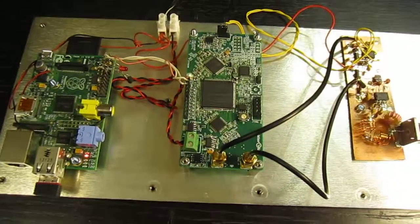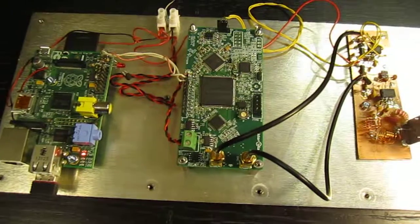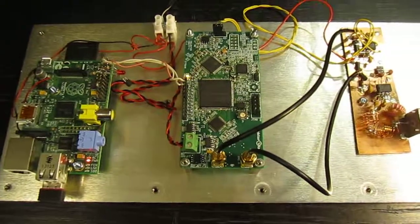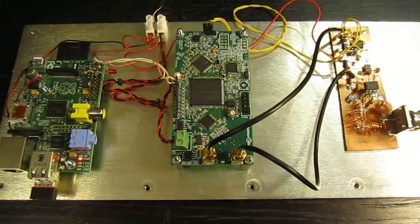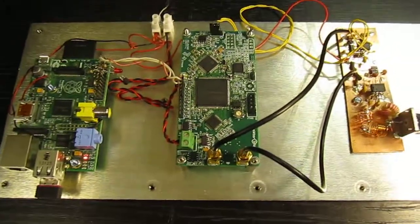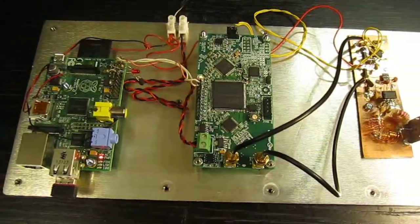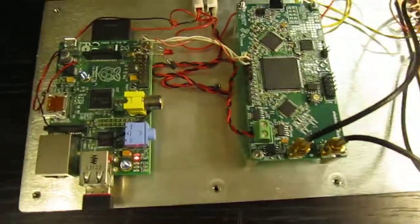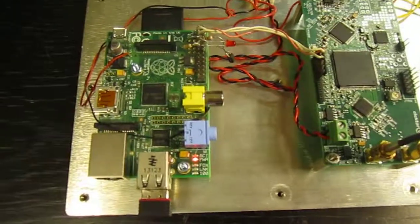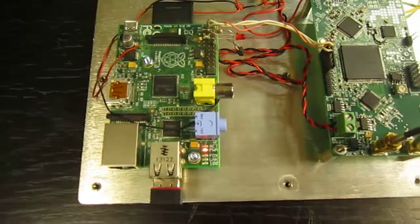OK, so here we have the test setup. To the left we have Raspberry Pi.